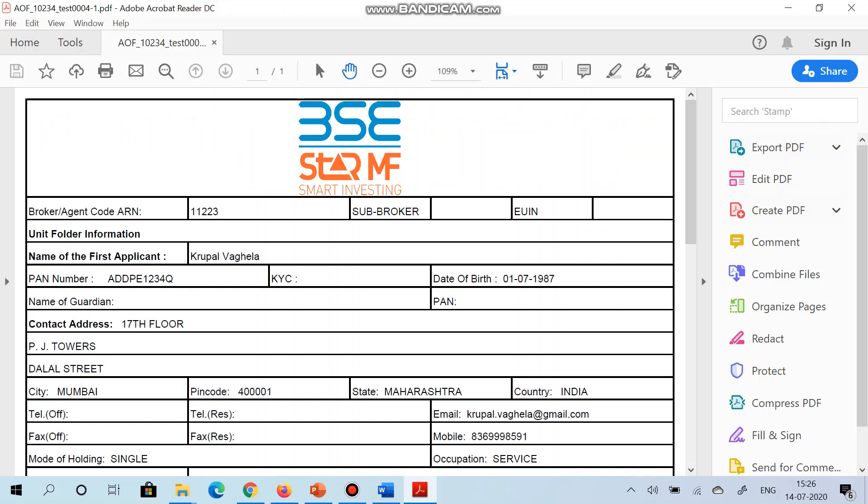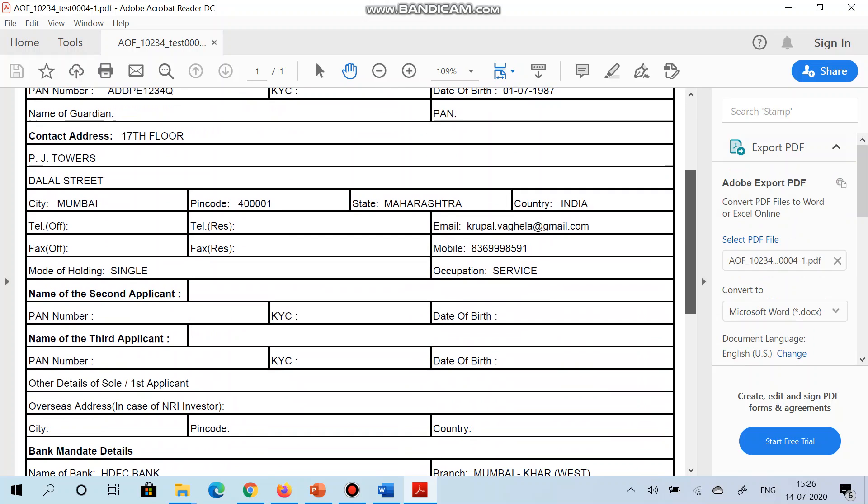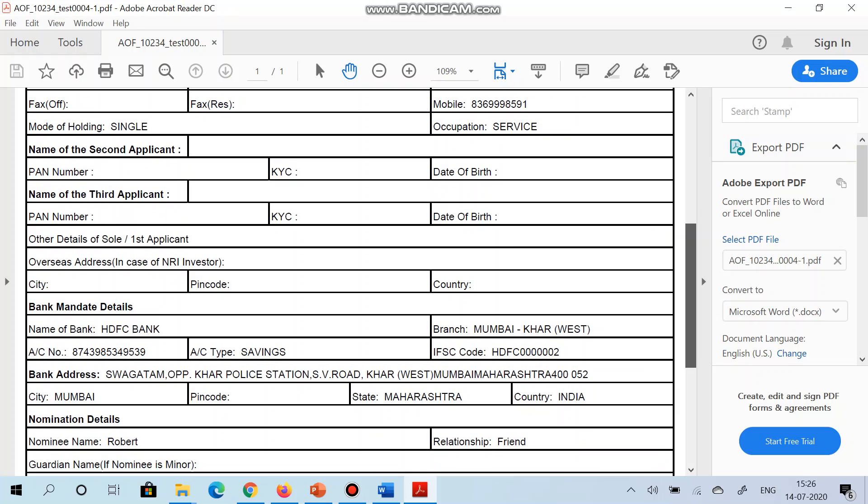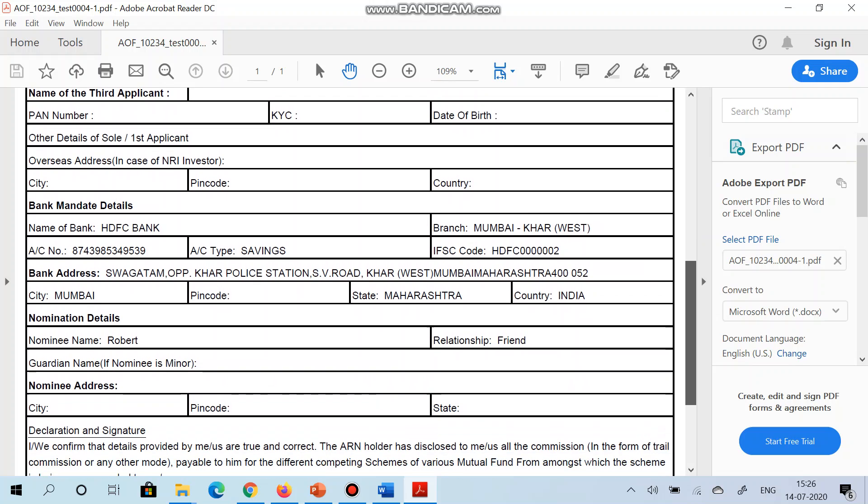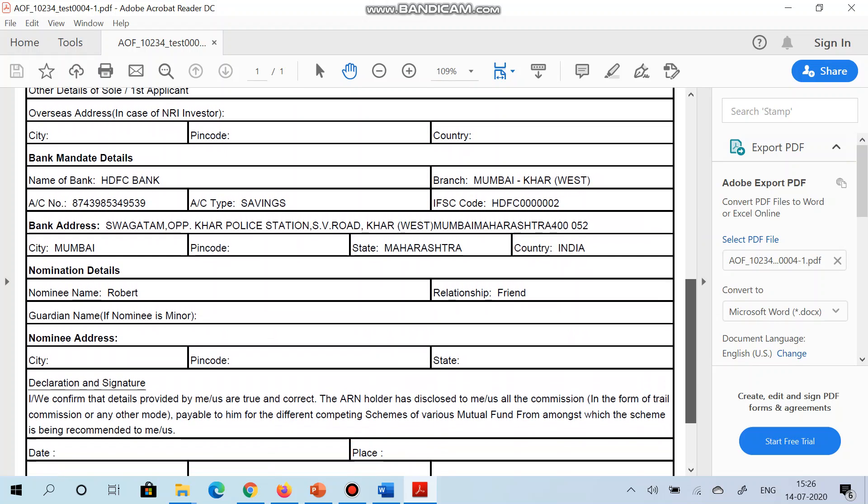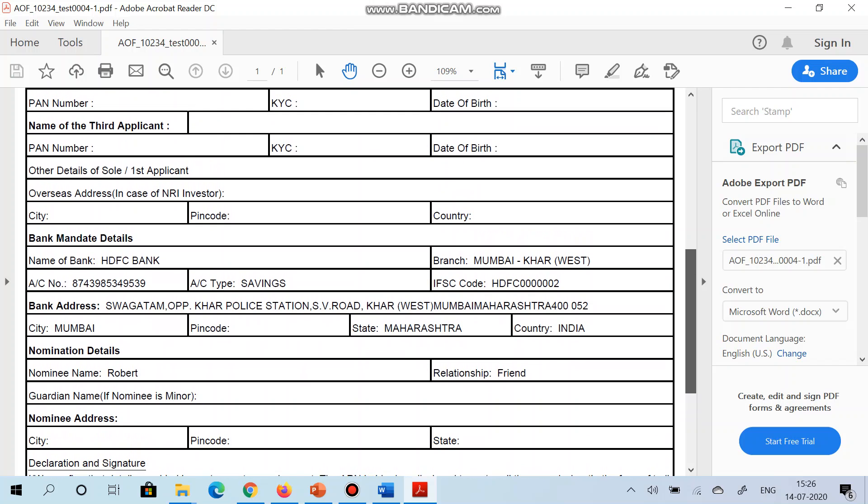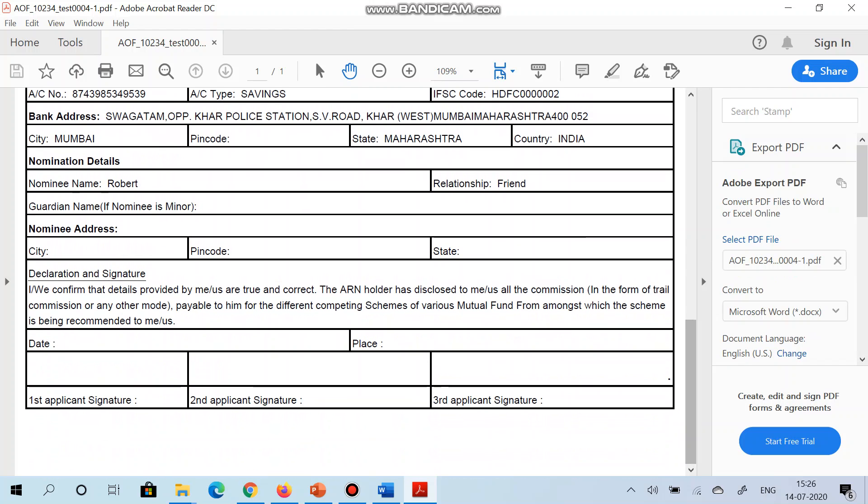As you can see on screen, it's a single page PDF file which has downloaded in your system. It already fetched the details which you had mentioned in the client master of the investor.